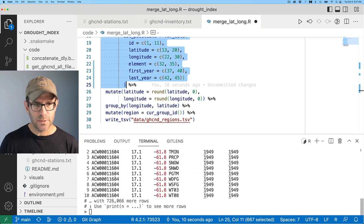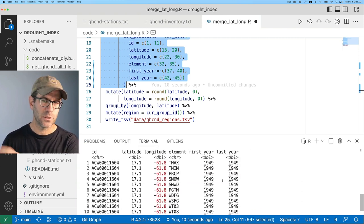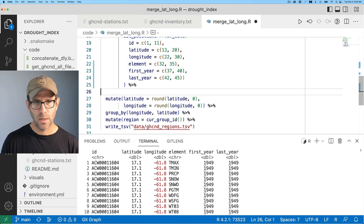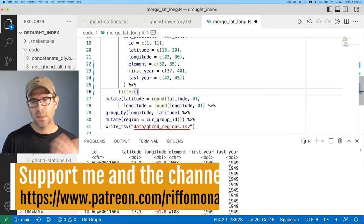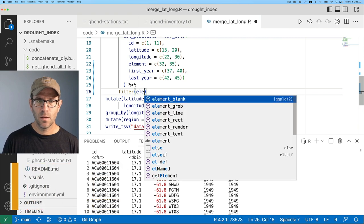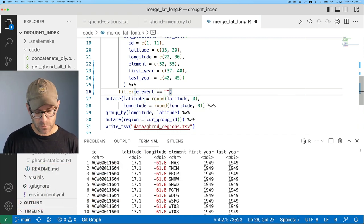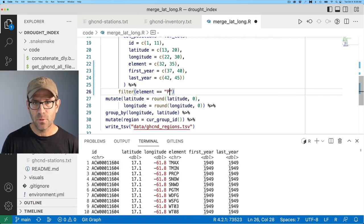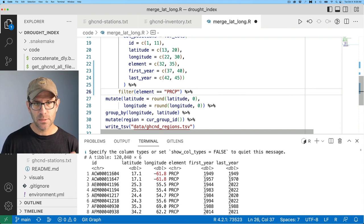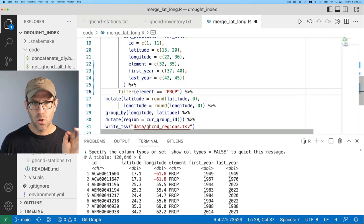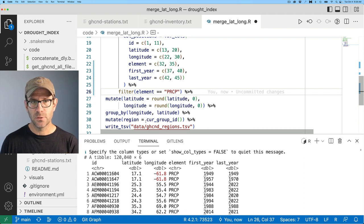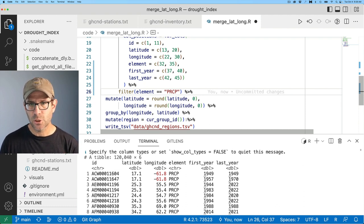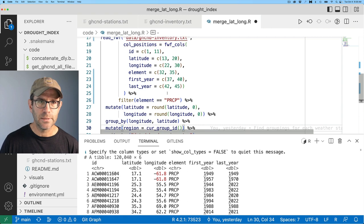So now I see I've got the weather station ID, the latitude, longitude, the element, the first year, and the last year. And now I want to do a filter to keep only those elements that are PRCP. Again, that's the only piece of data that I really care about for this project. I can then pipe this into my rounding of latitude and longitude.